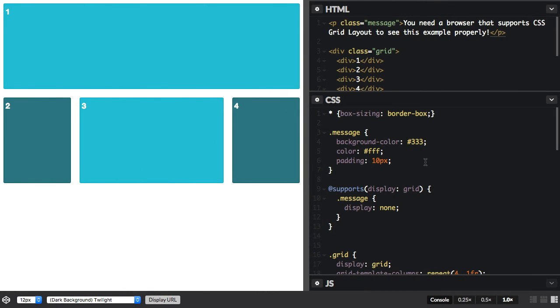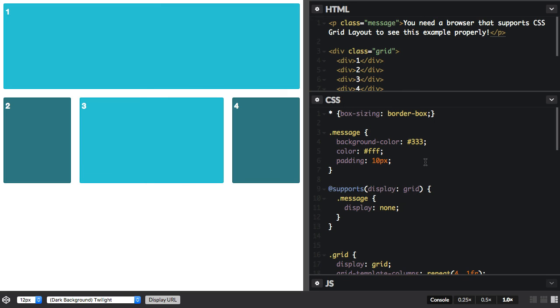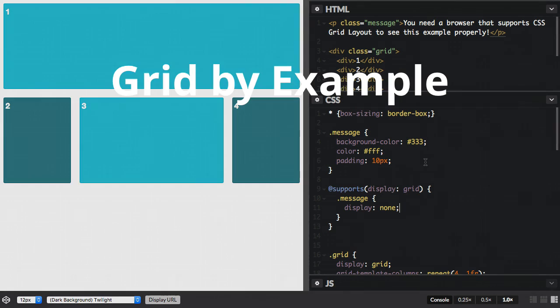So Feature Queries work really nicely if you want to do something for older browsers, and then overwrite it inside the Feature Query for your supporting browser. They've got really great browser support at this point, so anything new that appears in CSS, you're going to be able to use a Feature Query to look for support of it and do whatever you want with that specification without causing any problems to devices and browsers that don't have support already.